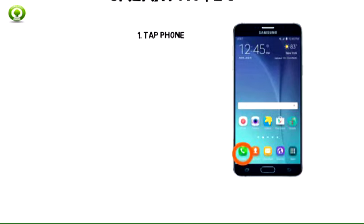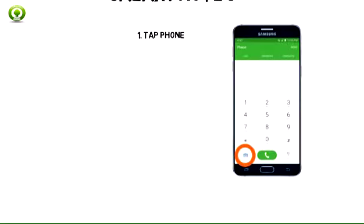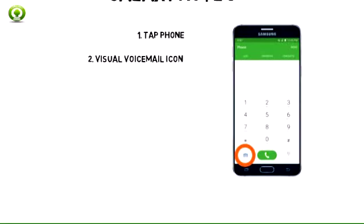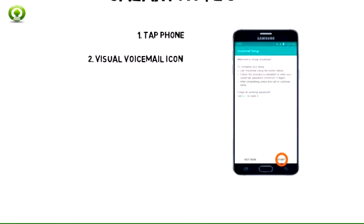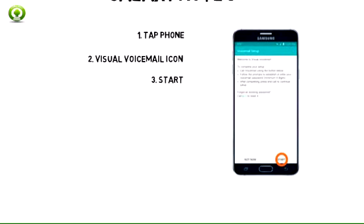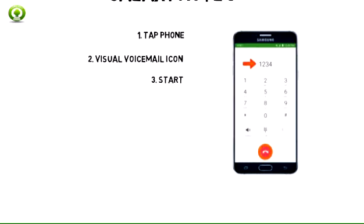Step 1: From the home screen, tap Phone. Step 2: Tap the visual voicemail icon. Step 3: Tap Start.